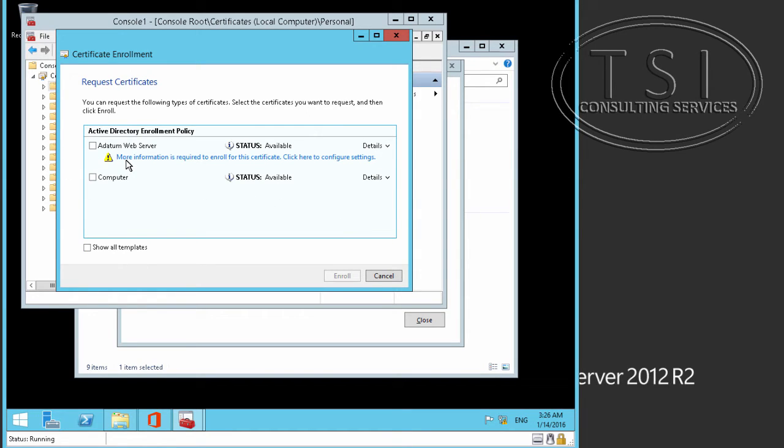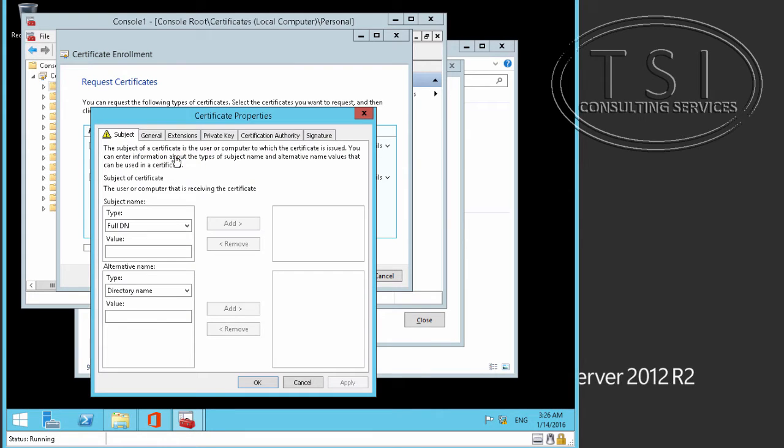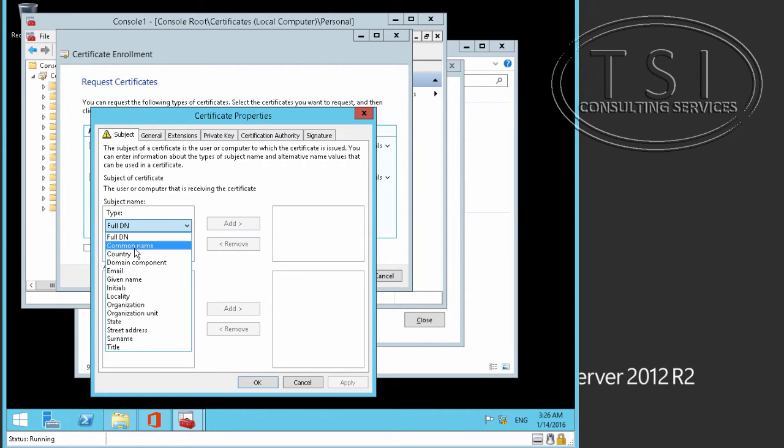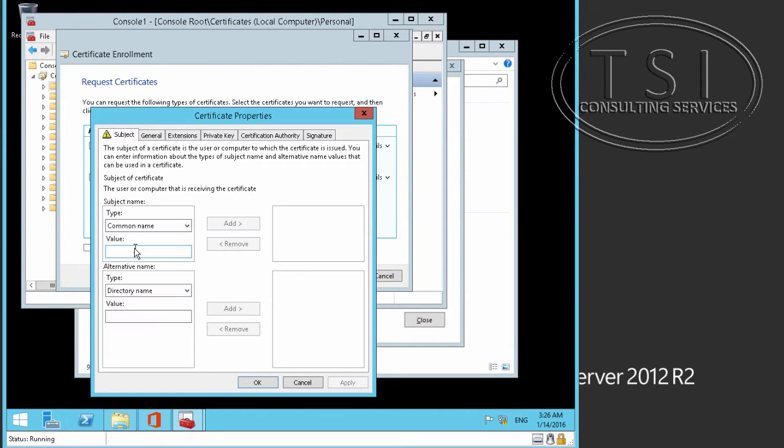So, now what I'm going to do is this, I'm going to select this one, and more information about this one right here, subject name, I'm going to pick common name, and I'm going to fill in some information in there.